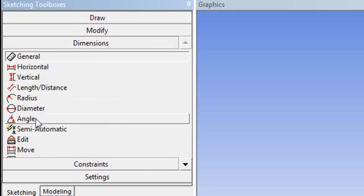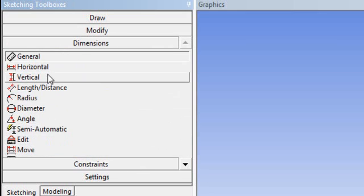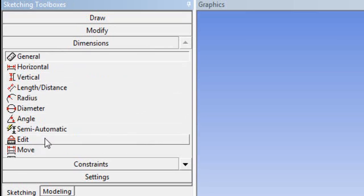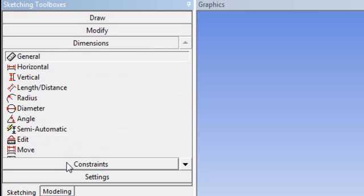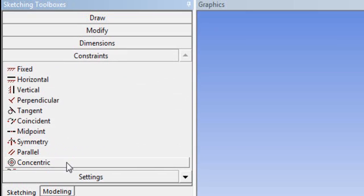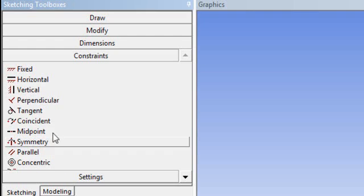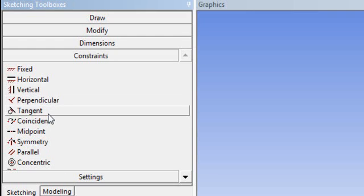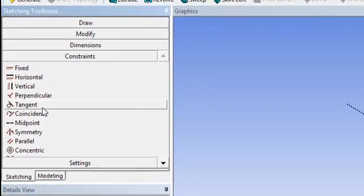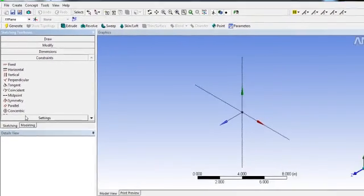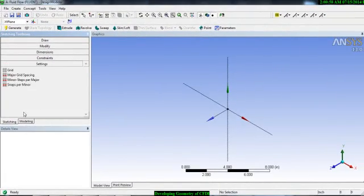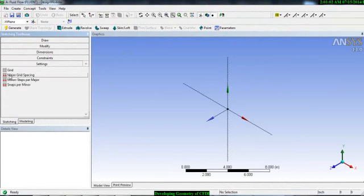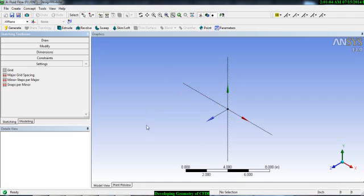In the dimension option you can give dimension to your geometry. You can also give some constraint to your geometry like perpendicular to some line or some body, tangent to some line or body, you can make it here. In settings you can also change the graphics interface. If you want a grid in your graphics interface you can also do that.